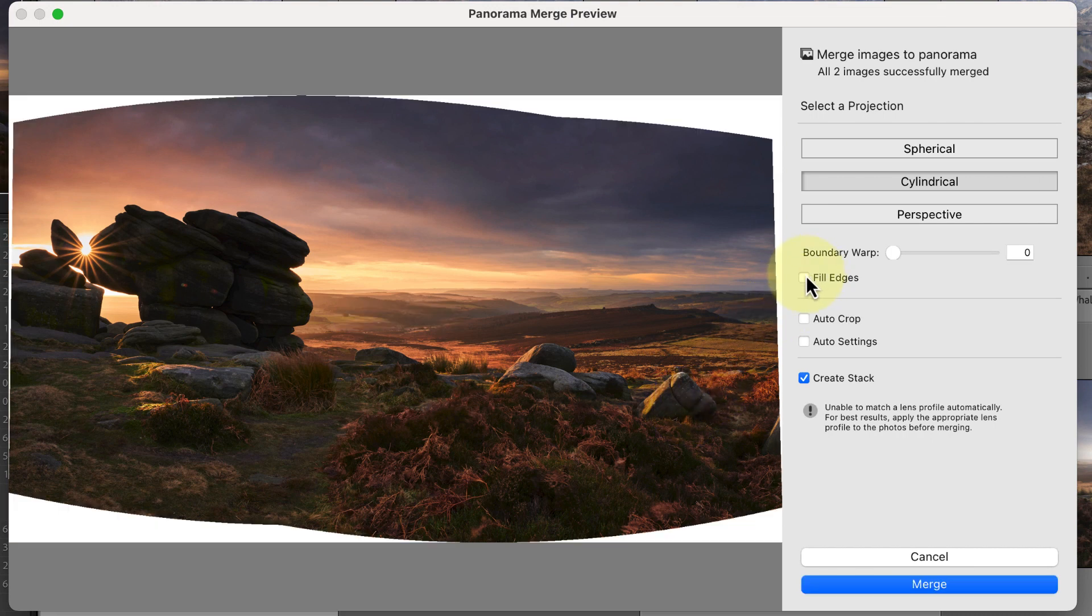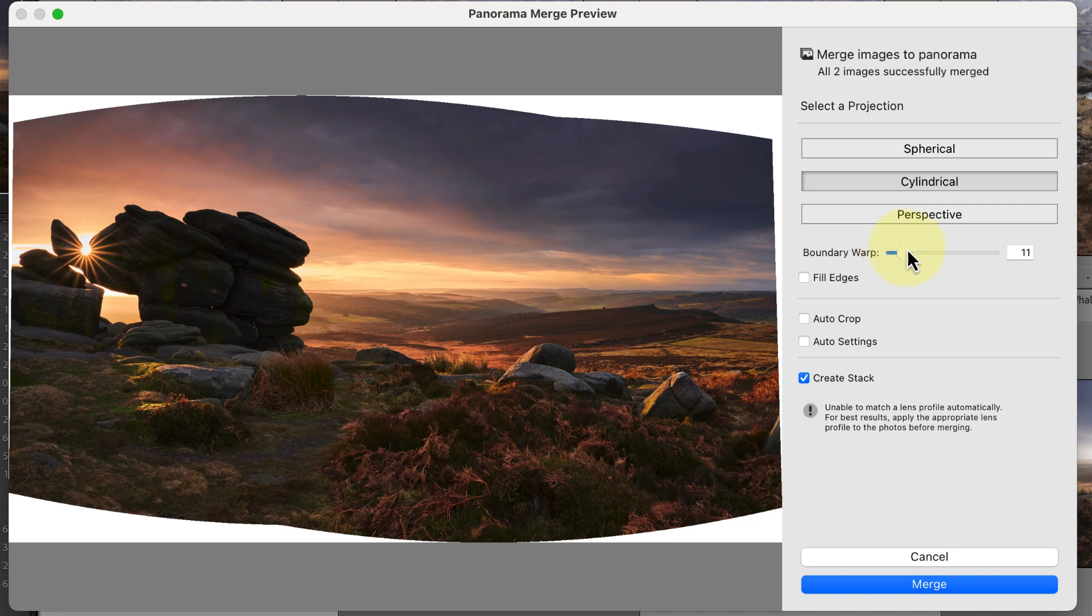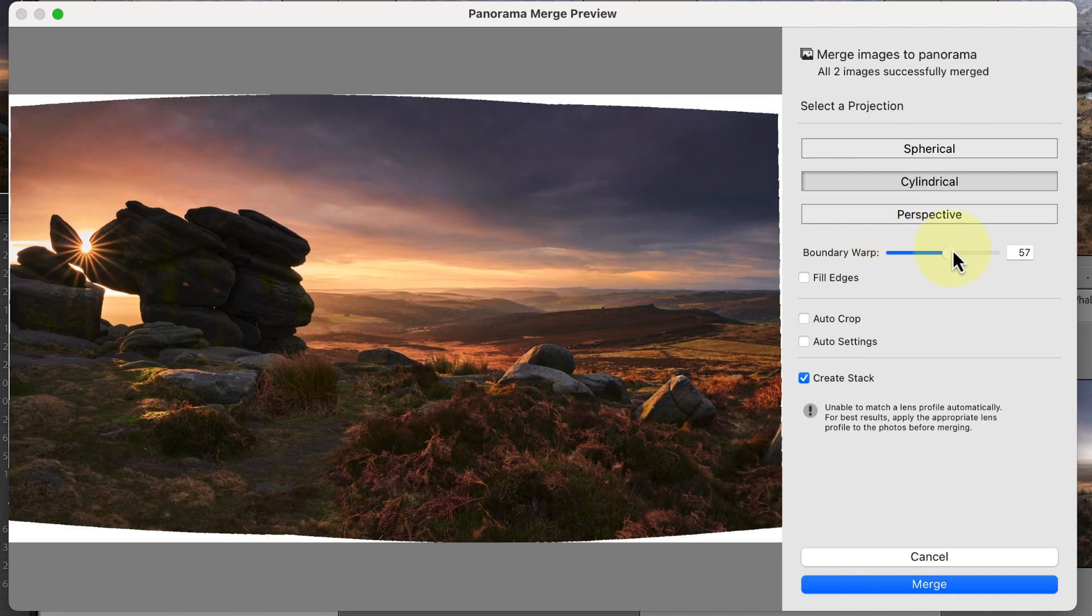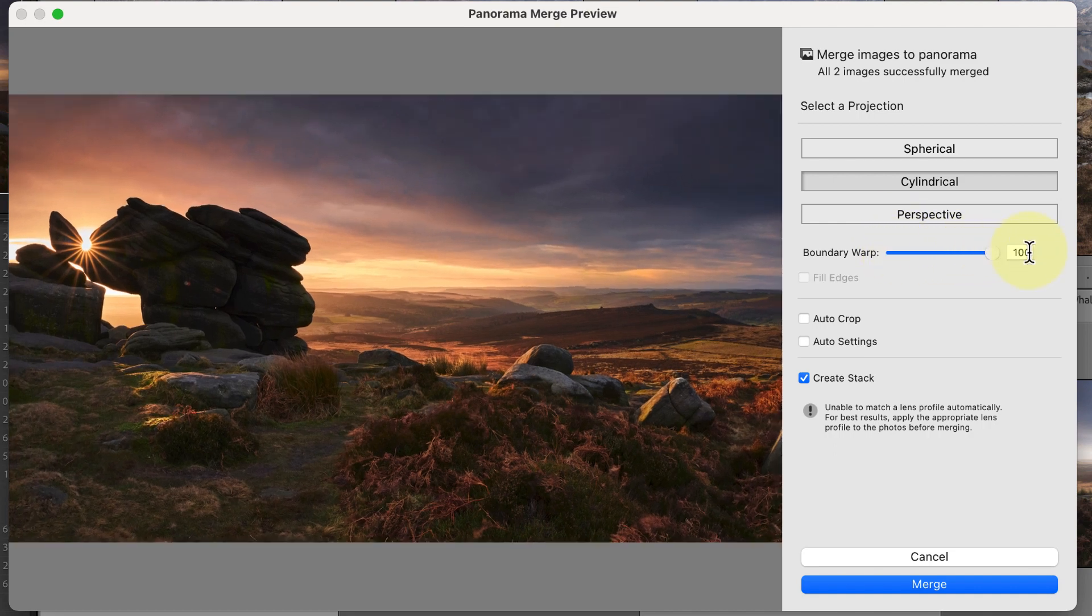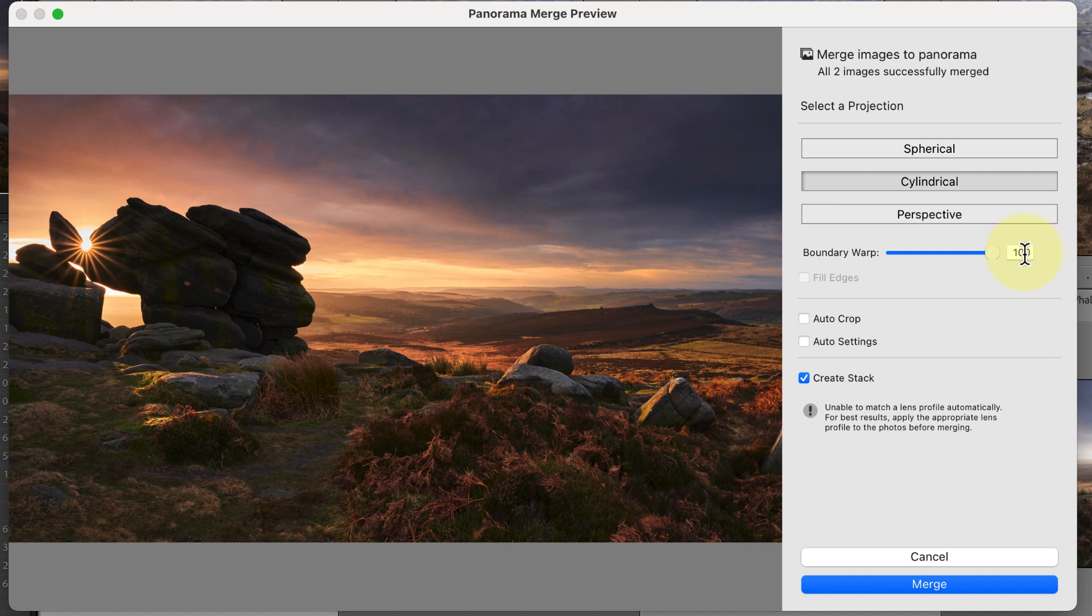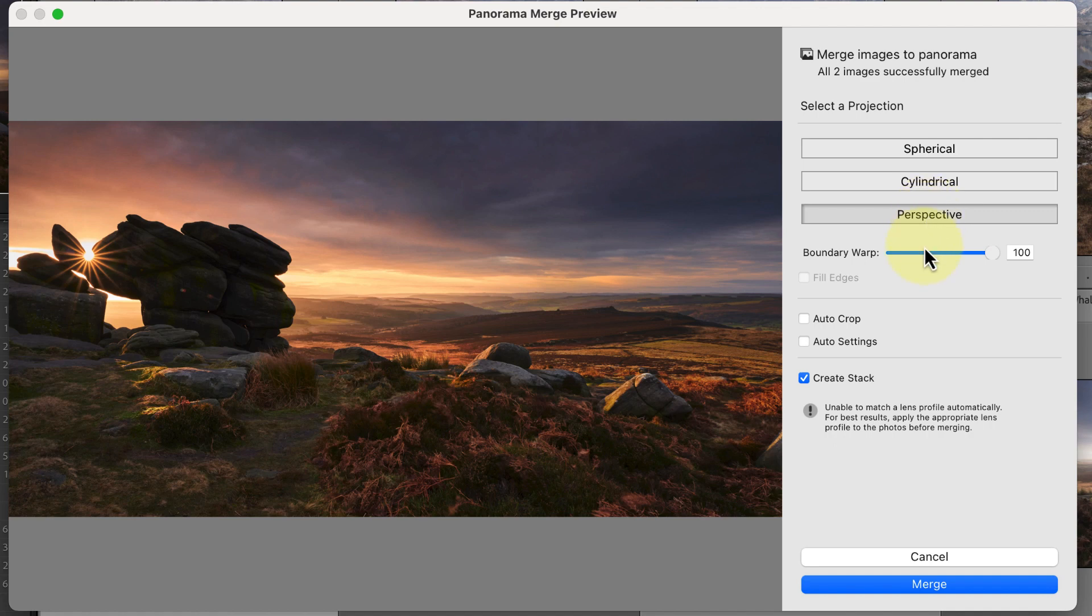Another control we can use to remove white space around the image is the Boundary Warp slider. As you increase the level of the slider, it distorts the individual images being stitched to remove the white space. This works with all three projections, including the perspective projection.